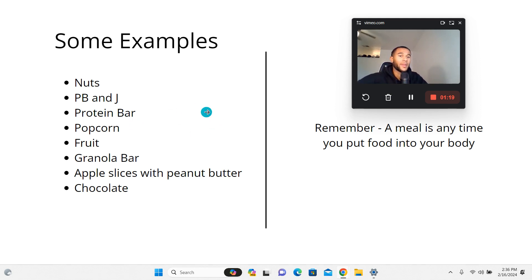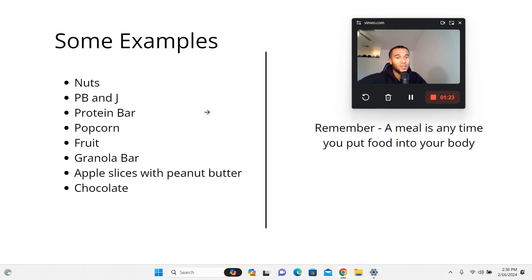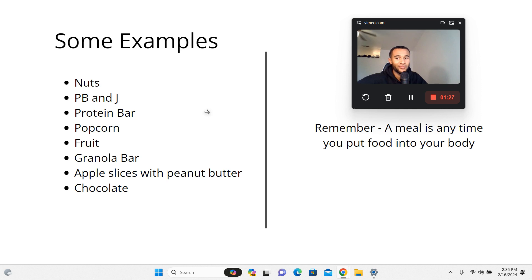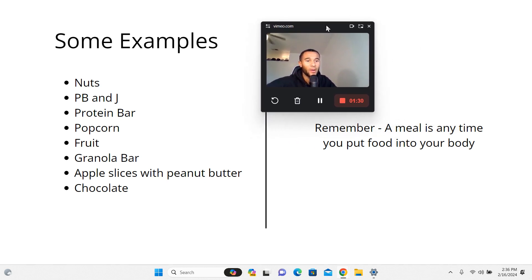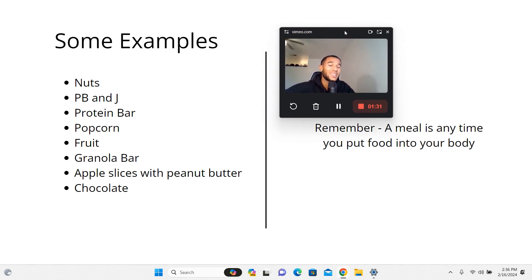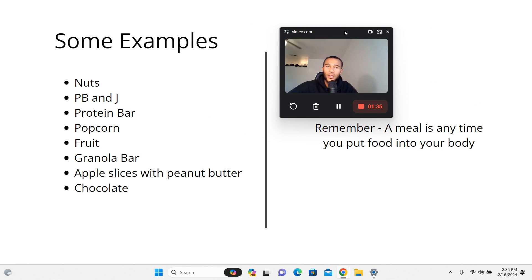Granola bar - any type of granola bar. It could be a fruit bar, granola, whatever it is. Apple slices and you can add some peanut butter to it. You can mix fruit and peanut butter. Chocolate, a piece of chocolate is solid calories. Remember, a meal is anytime you put food into your body.